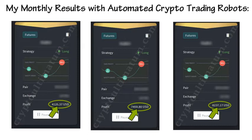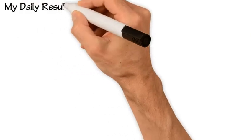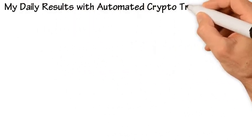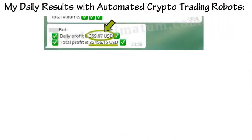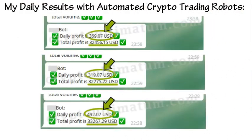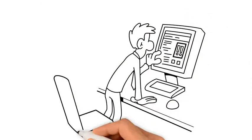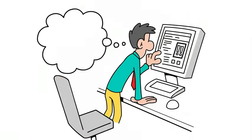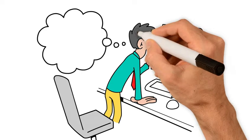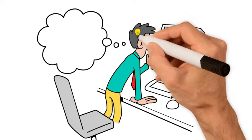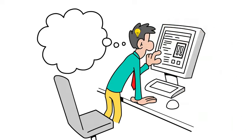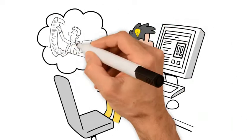My daily results with automated crypto trading robots. Even if you're an absolute beginner without any skill, you can understand and do it all since everything is introduced in great detail.